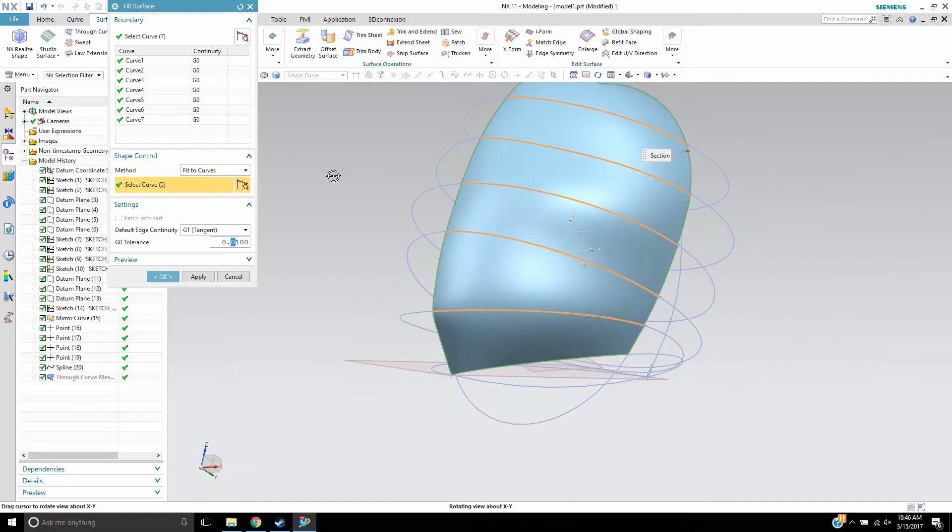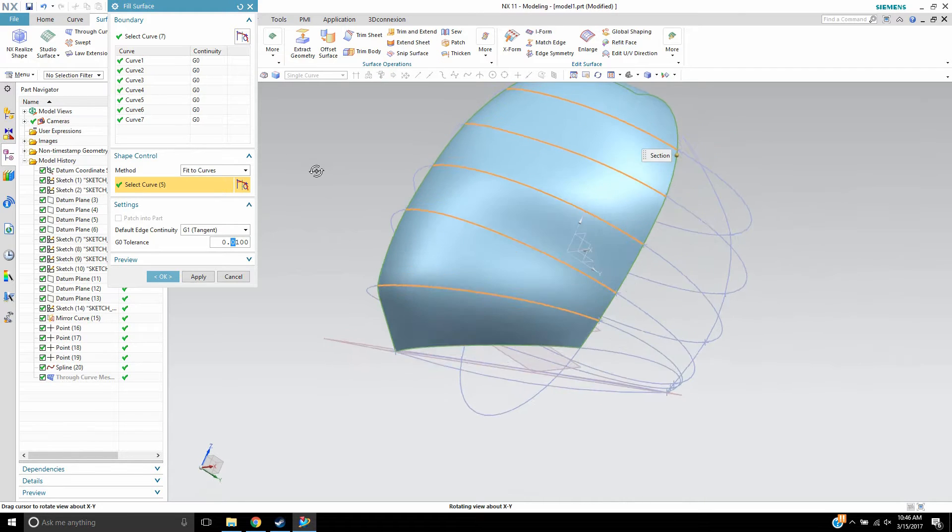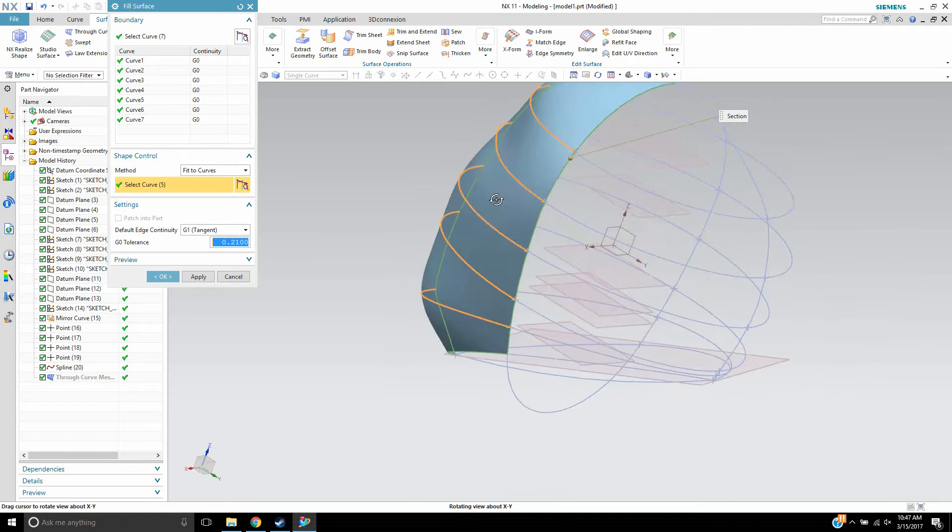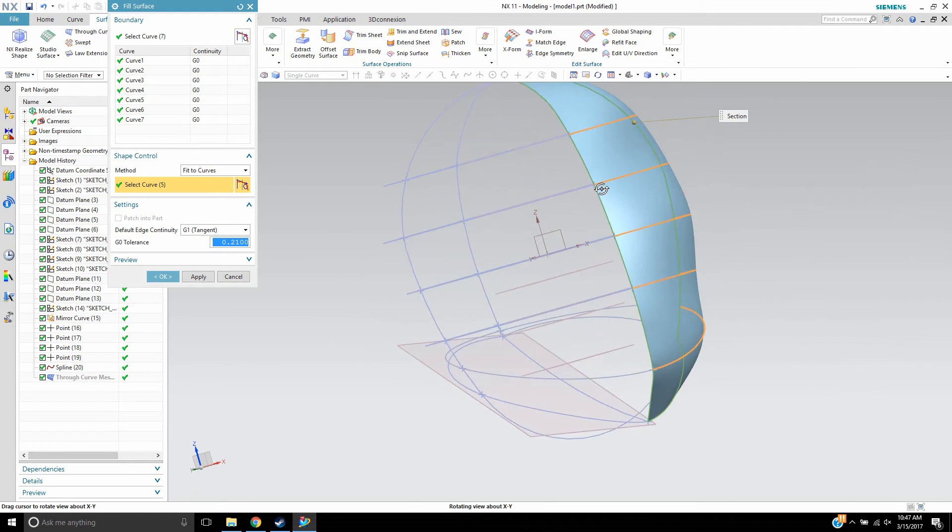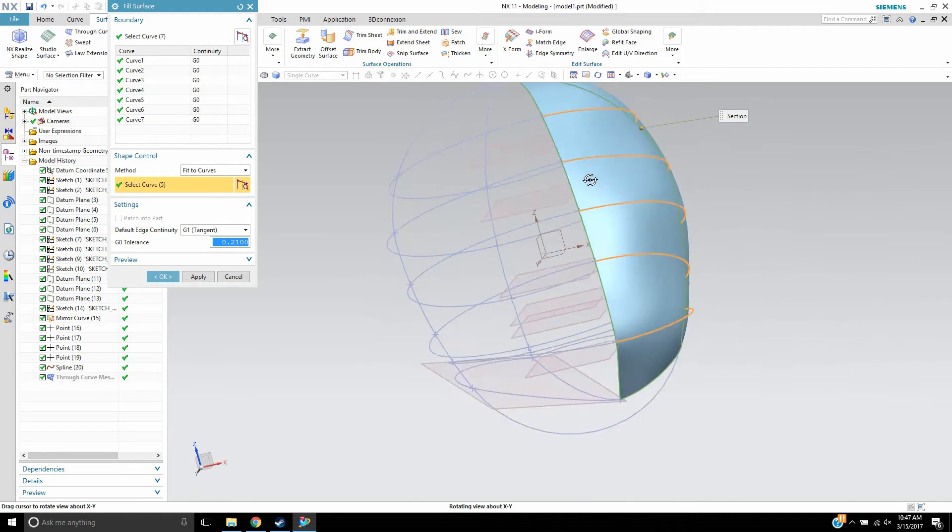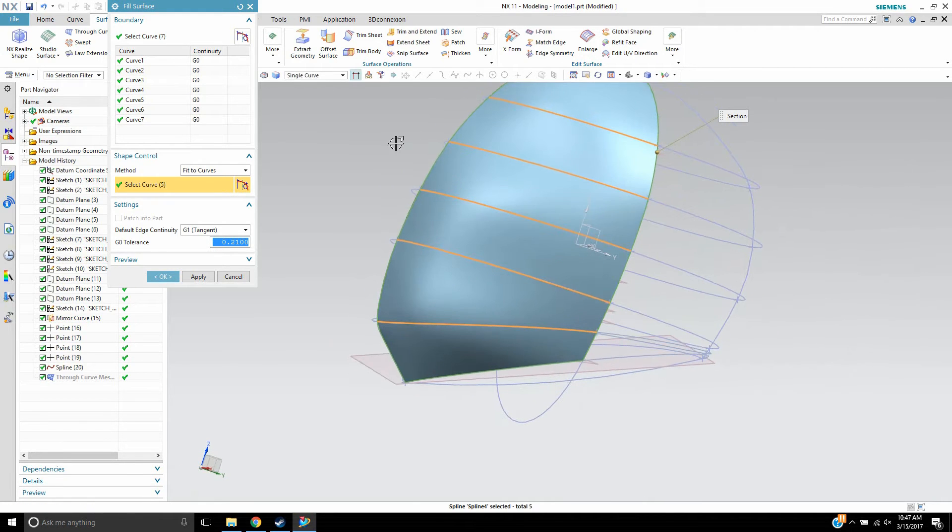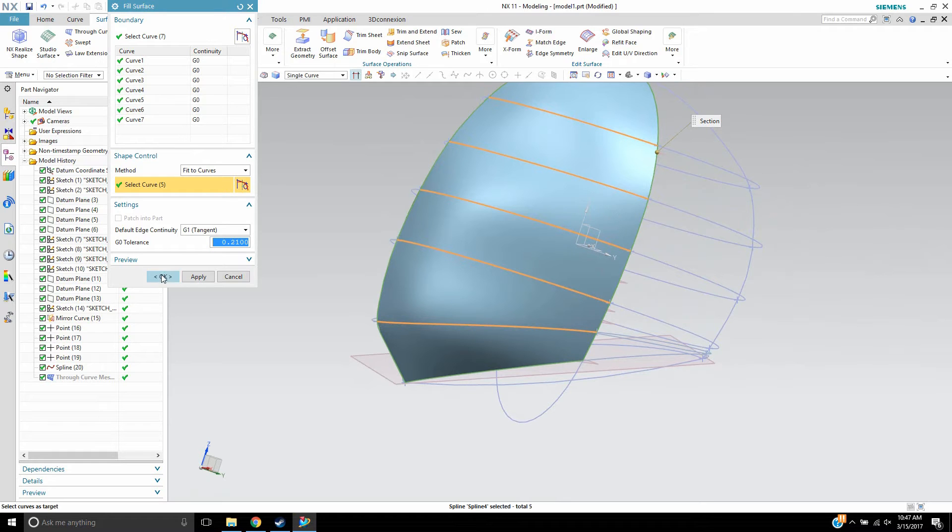So if I wanted to increase the tolerance to say two, it smooths out that surface so much more and makes it easier to start cutting out and detailing the shape of this helmet.